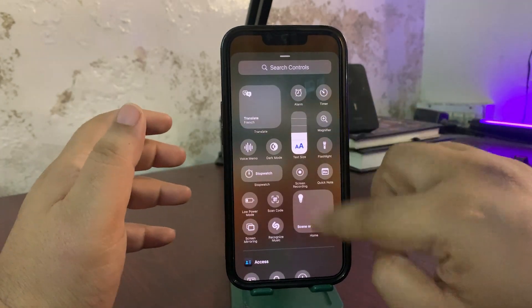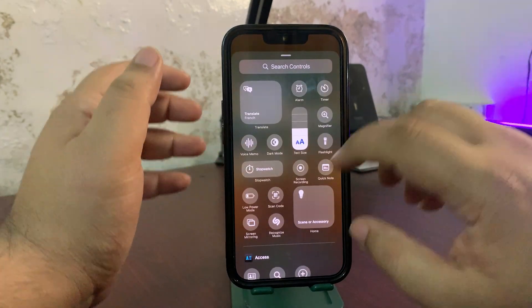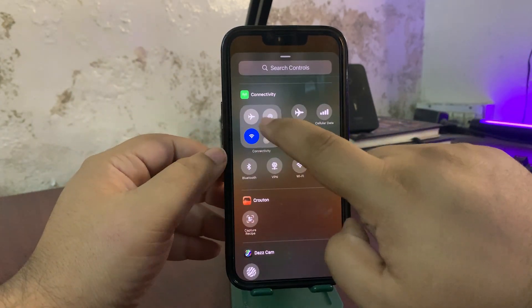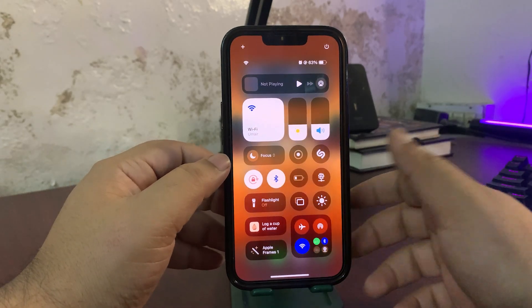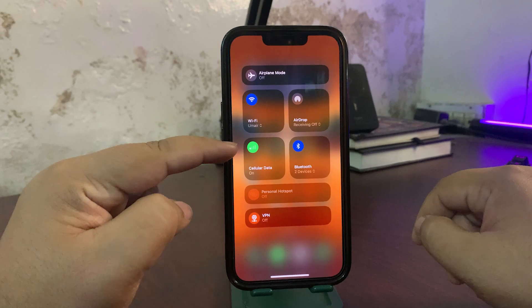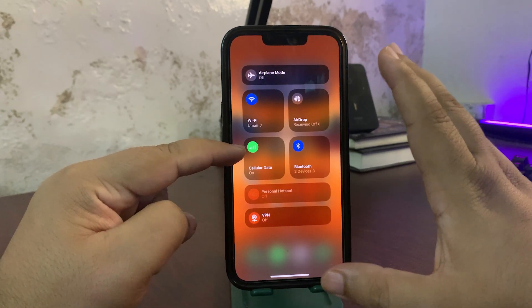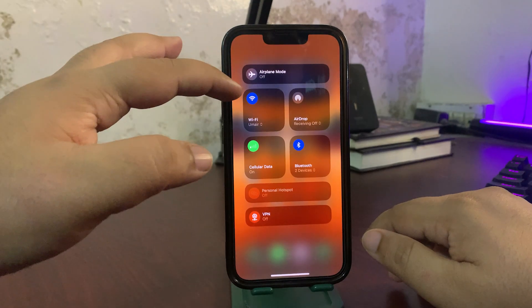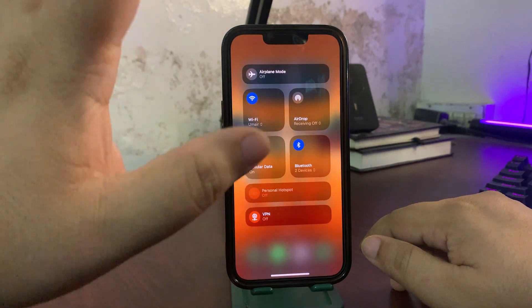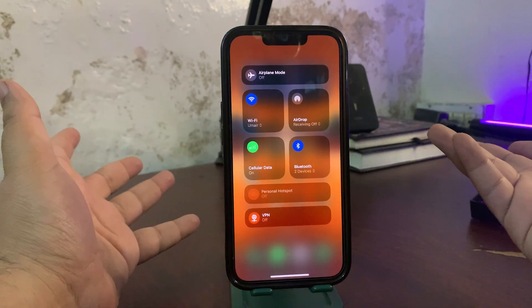There are also dynamic icons now. For example, if you tap and hold in Control Center and add a control, these icons are dynamic. As you can see, the cellular one is showing low because cellular is not working here. When Wi-Fi signals are low it will also show that, so it reflects the actual signal strength — very nice to see.